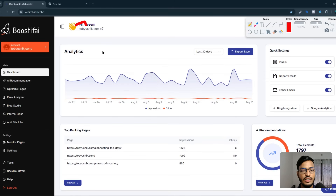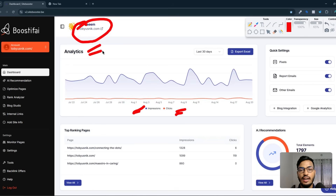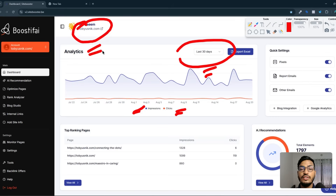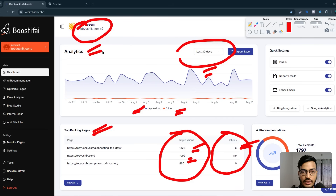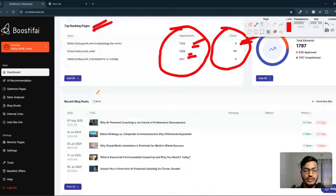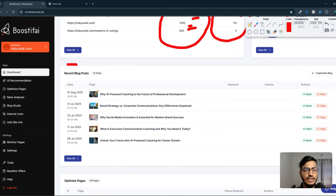I've already integrated my site here — you can see topusenick.com — and there's an analytics option generated from this tool. You can watch your impressions and clicks, how much impression and how many clicks you're getting from your visitors. You can filter this day by day and see the top ranking pages that are working well.